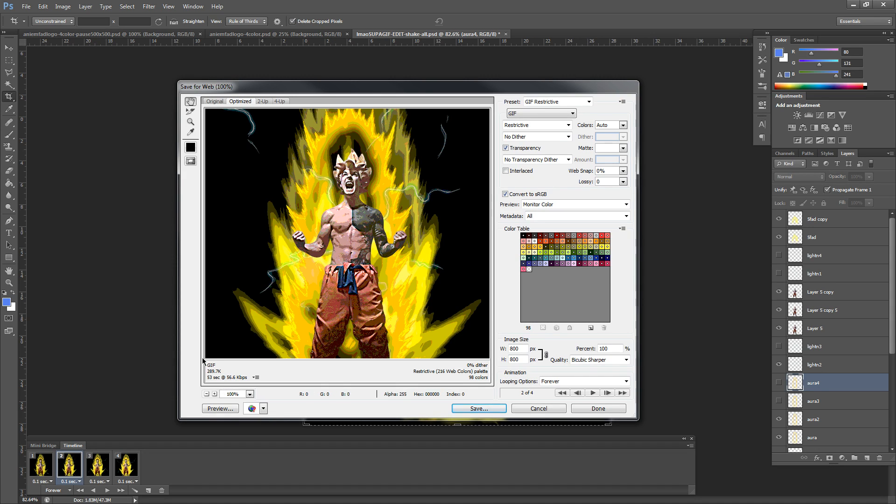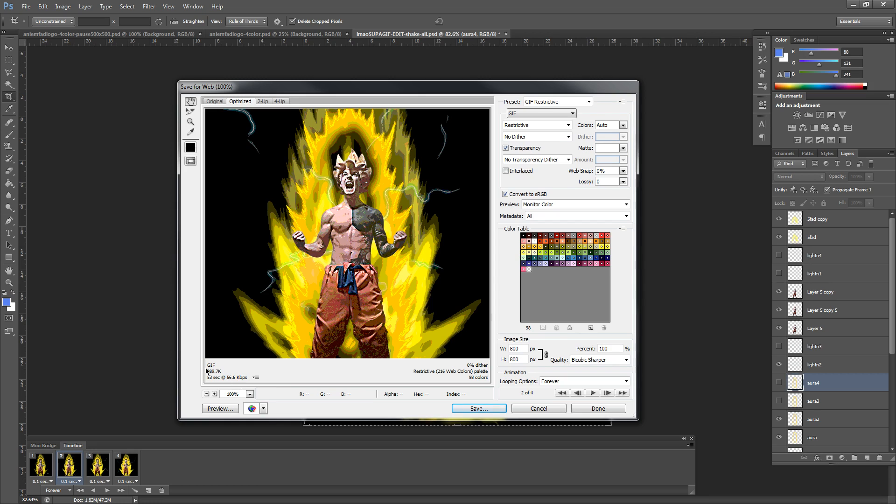So at the bottom here, right under your picture, you're going to see the word GIF. 289.7K is the total file size. Again, this might be different for what you're seeing currently. However, we're going to go ahead and update this right now.